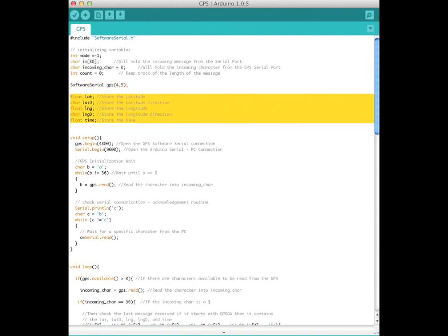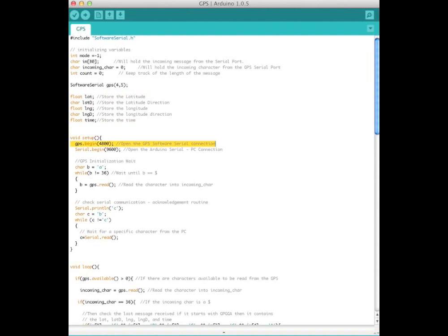Then initialize the variables LAT, LATD, LNG, LNGD, and TIME. Then, in setup, we start the serial link to the computer and the serial link to the GPS module.